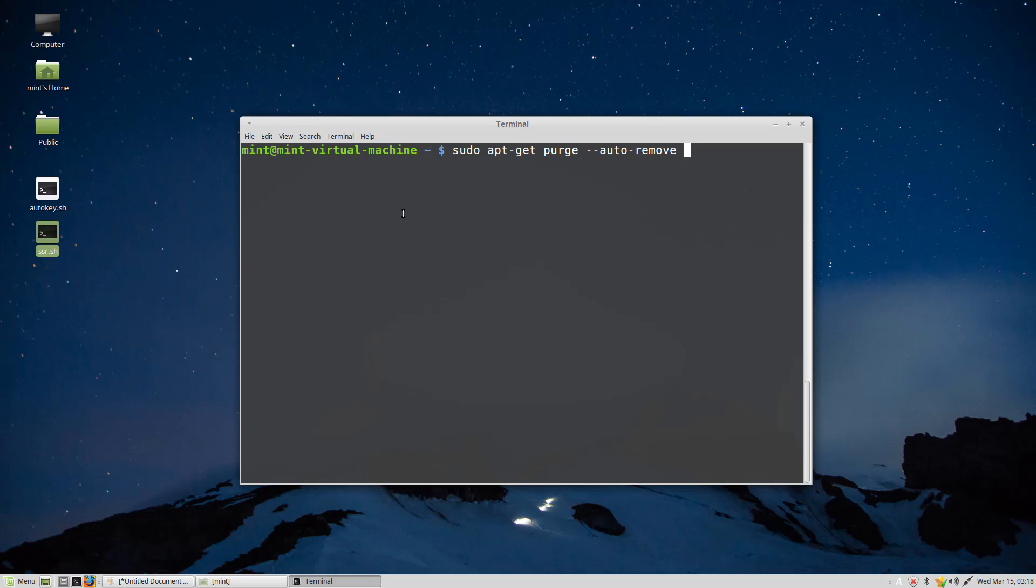Hello YouTube. Today I will demonstrate how to remove or uninstall a program on Linux Mint or Ubuntu. The code will be in the description.